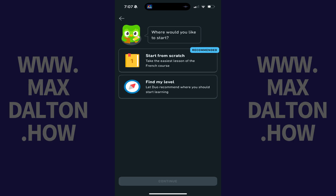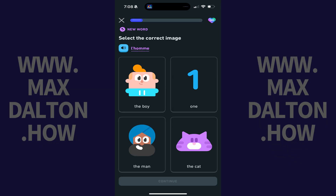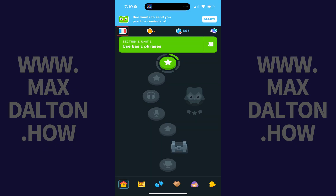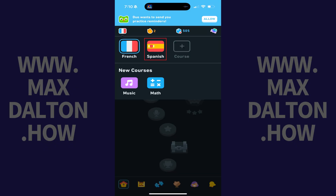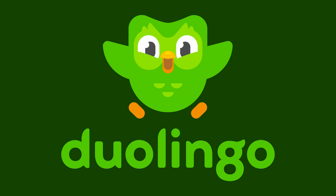Continue moving through the questionnaire where you'll have to get through the first lesson for this language. After completing the first lesson for this course in Duolingo, you can tap the flag on your home screen at any time, and then choose to make this the language you're actively learning in Duolingo.